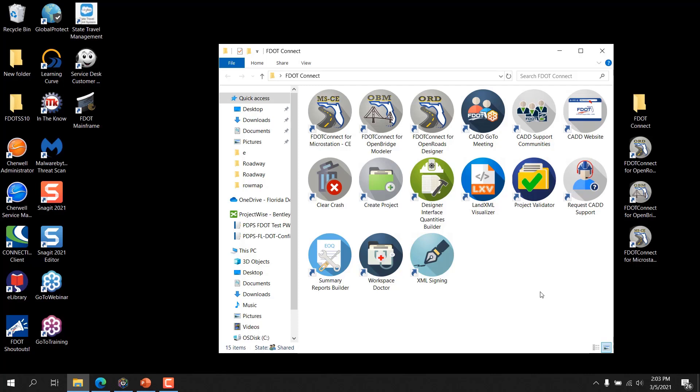Work Sets are created using a Work Set template. FDOT delivers with FDOT Connect a Work Set template called ZeroWorkSetTemplate. This template is automatically copied to the FDOT subfolder of the Work Sets folder during installation of FDOT Connect. When creating a Work Set using the ZeroWorkSet template, the standard FDOT folder structure is created, along with corresponding DGNWS and CFG files and a blank DGN file at the root of the new Work Set.